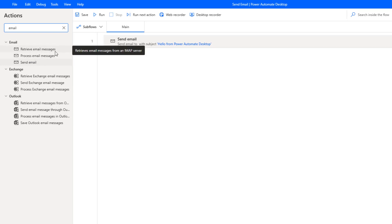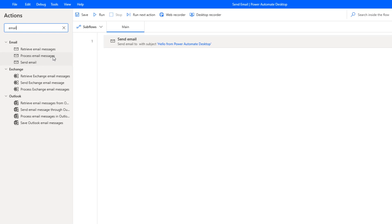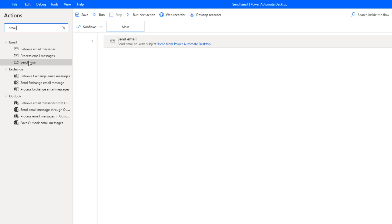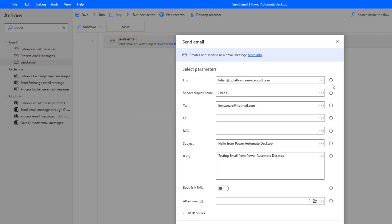The ability to retrieve email from an IMAP server, the ability to move, delete or mark as unread an email message, and then certainly the ability to send email. For today we're going to focus on this specific action. We can drag that over into our canvas here and when we do so we're going to see the various options that exist.